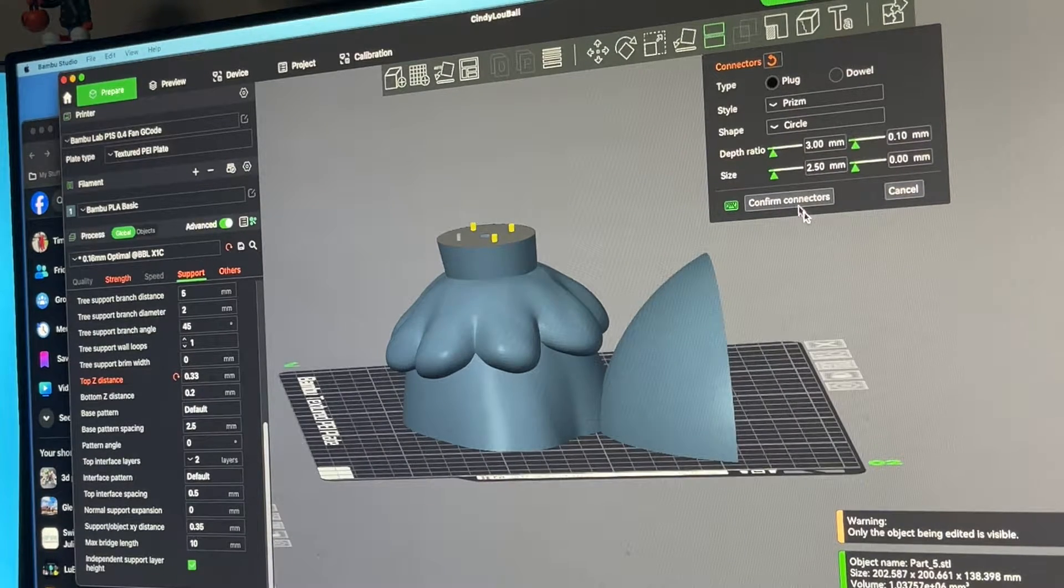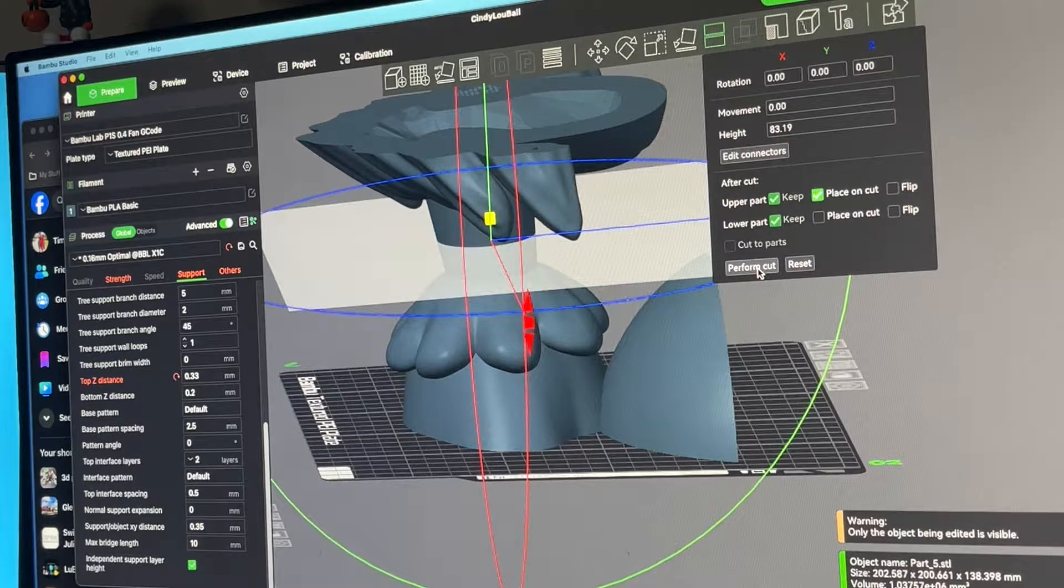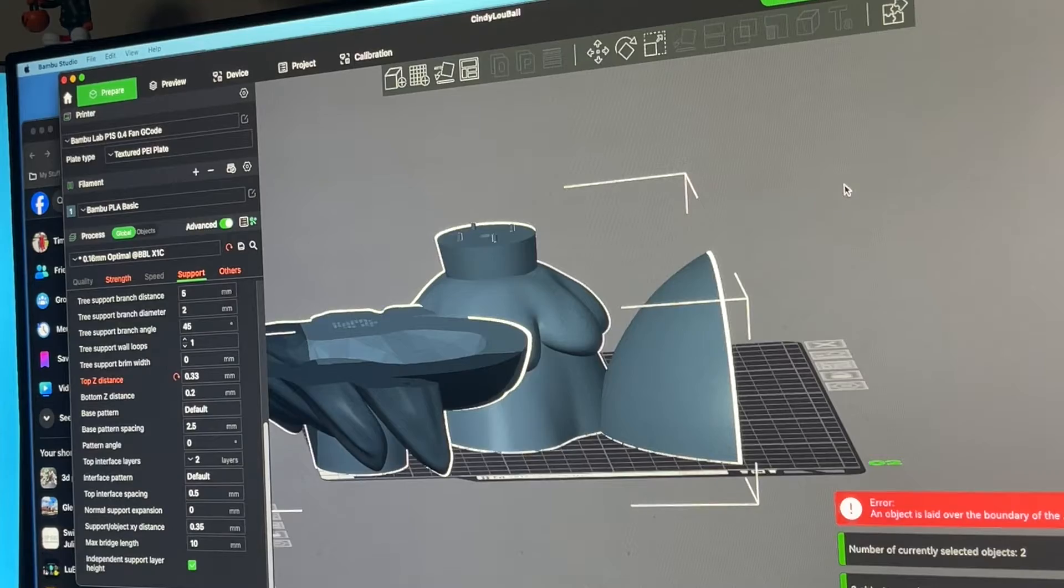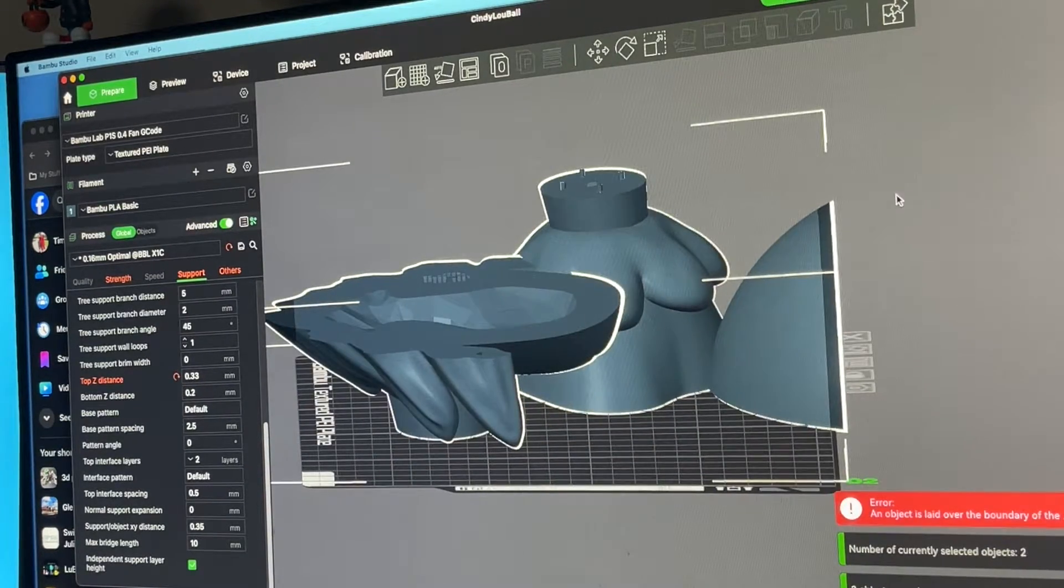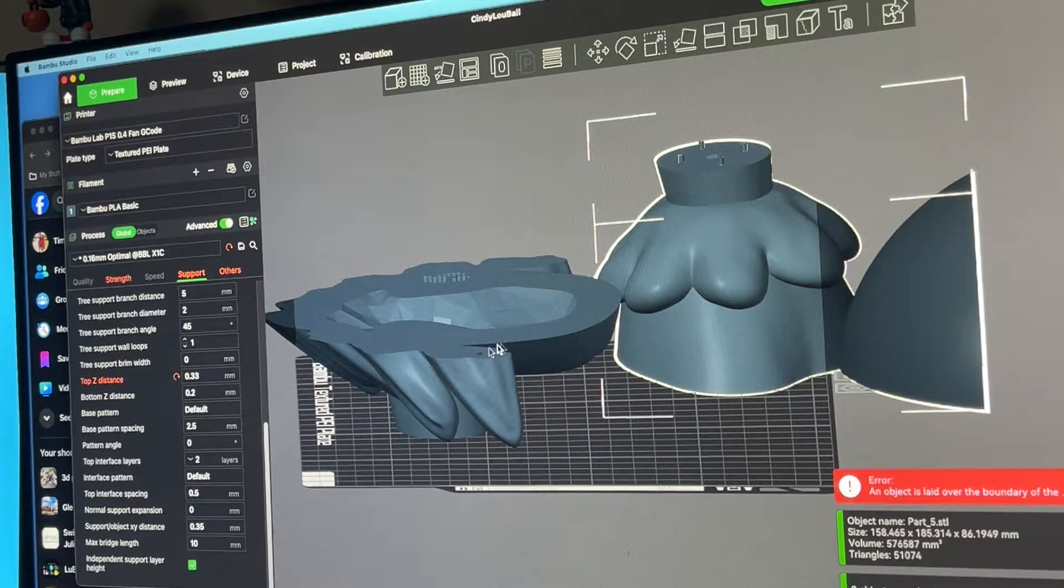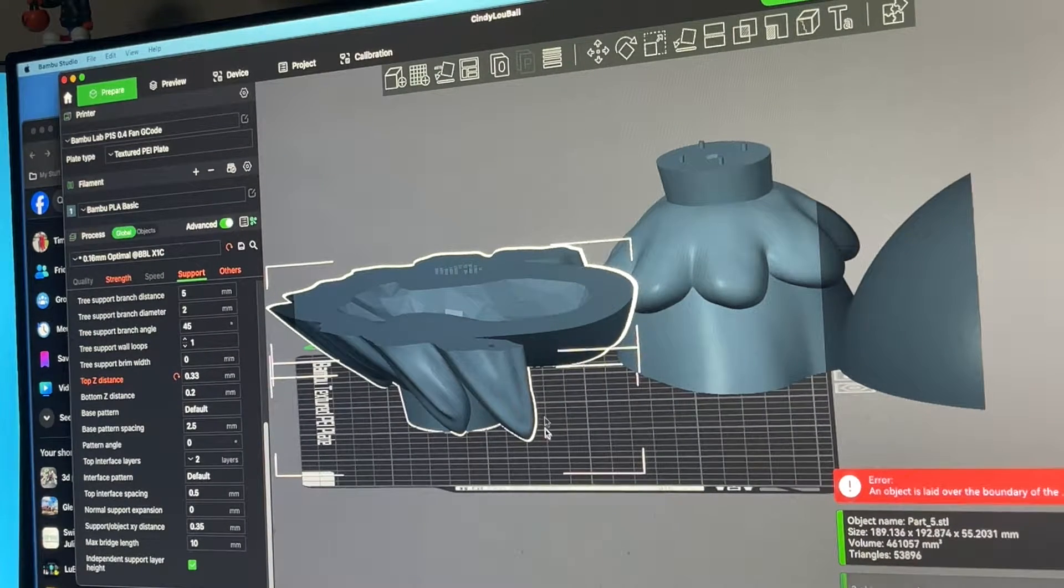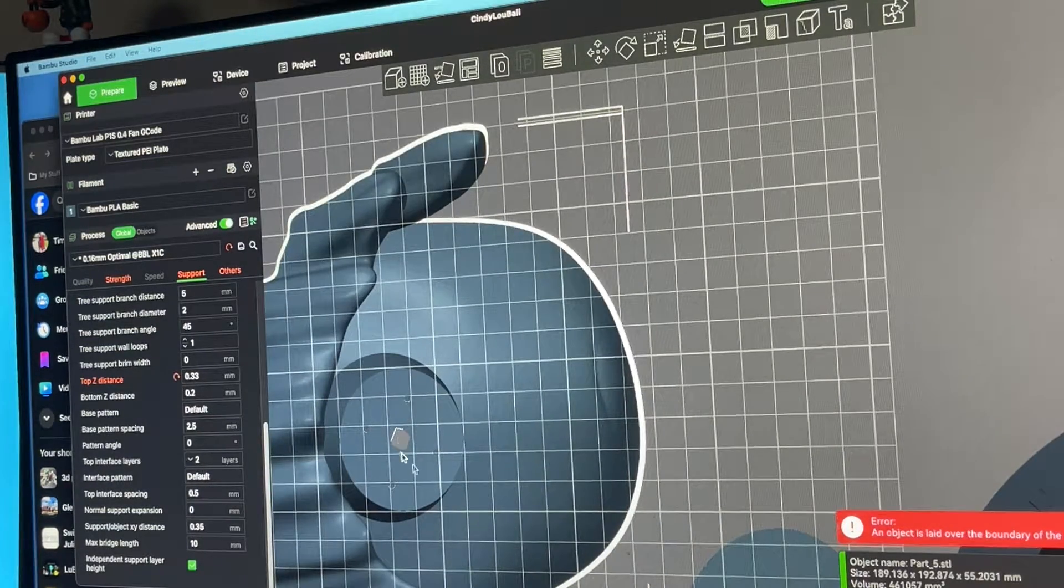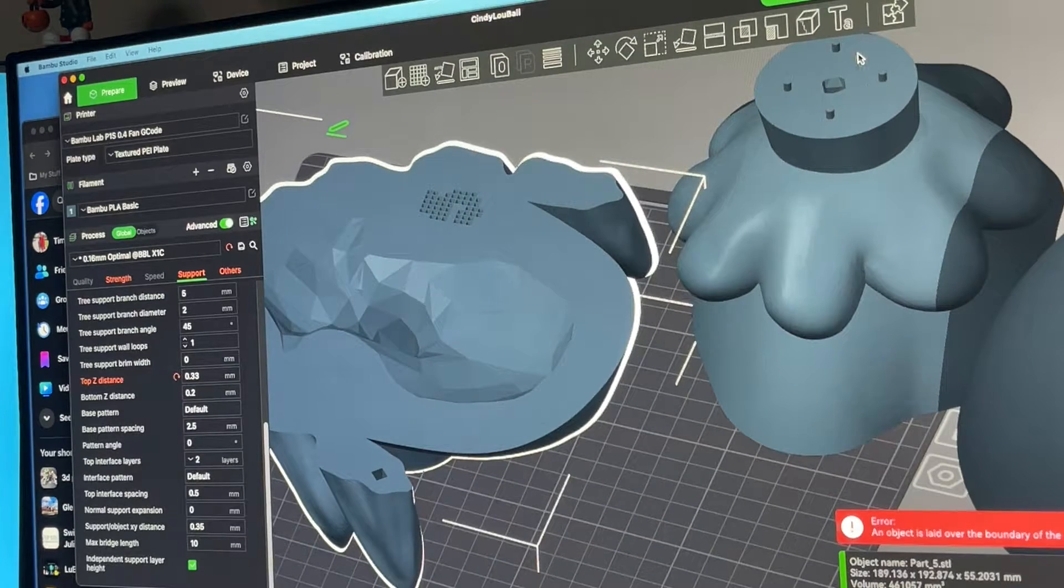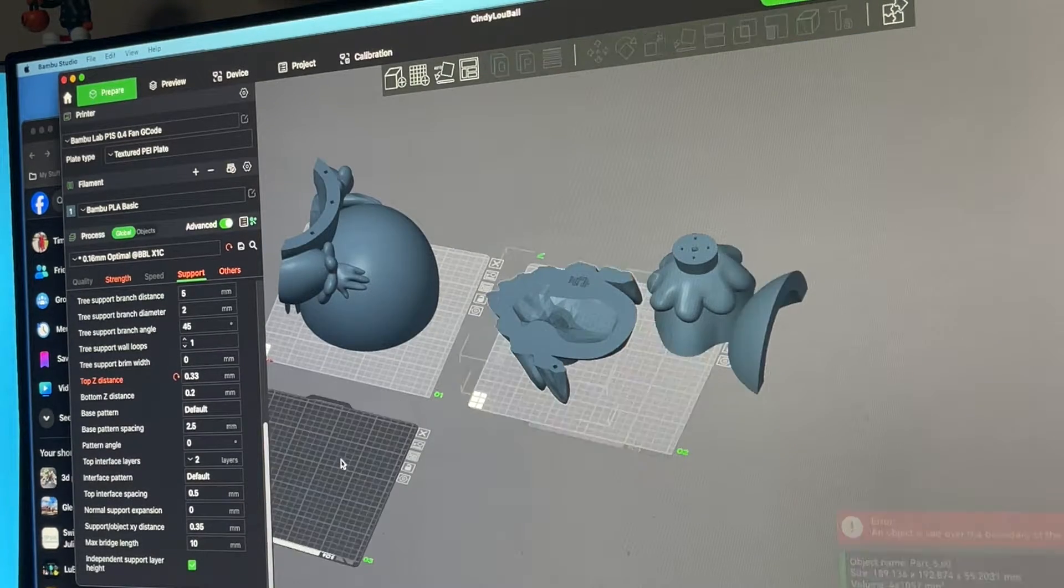Confirm connectors, perform cut, and we now have two different pieces. I've got this piece and I've got this piece. If you look at the bottom of that piece you can see the holes for the connectors from where we added them for this piece.